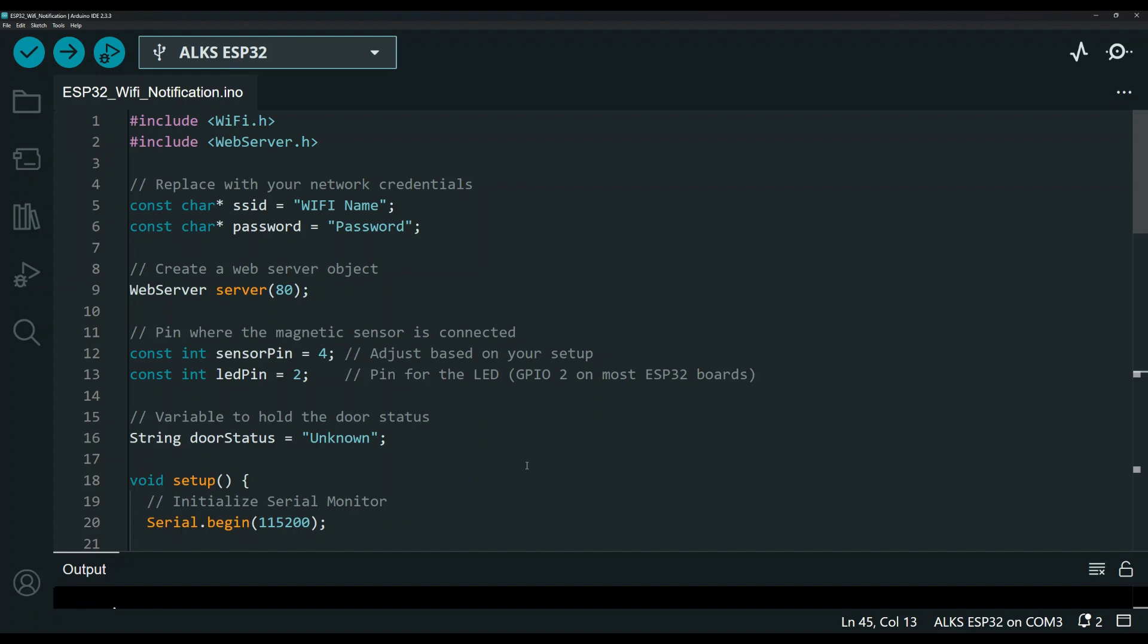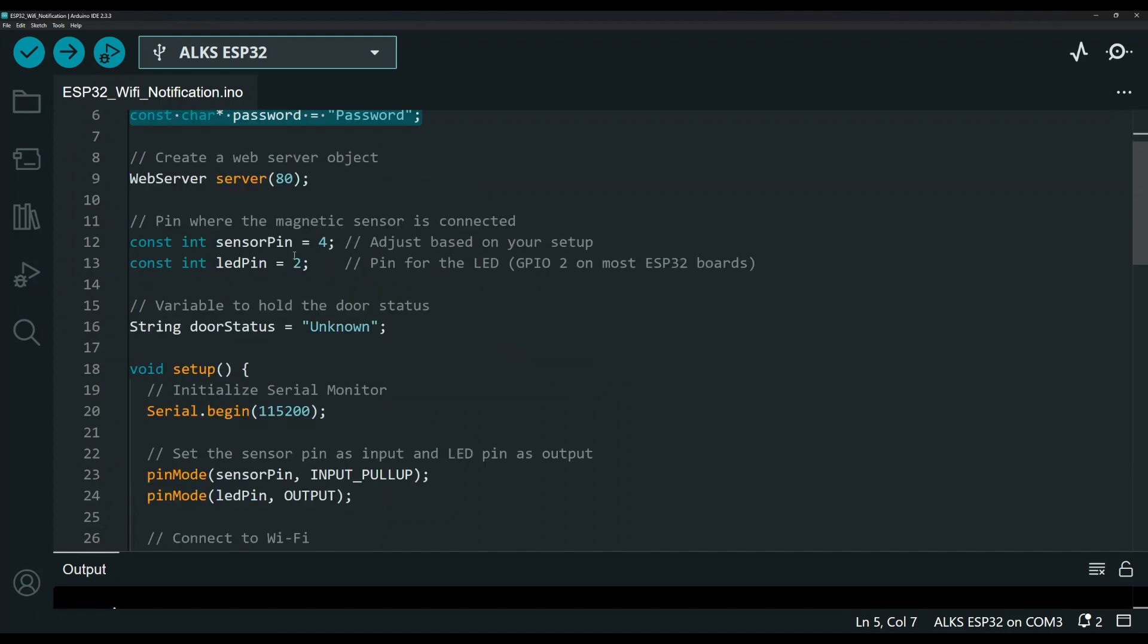The last thing I have for you here is the code. So let me go over the code really quick. These are just the libraries. Here is the Wi-Fi username and password. Obviously, you will enter yours. I will leave a link into my GitHub repository if you would just want to copy and paste. These are the pins.